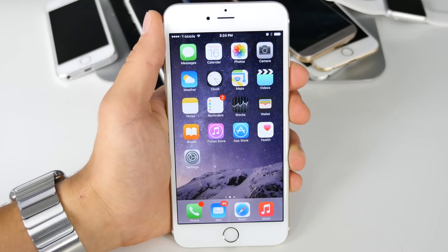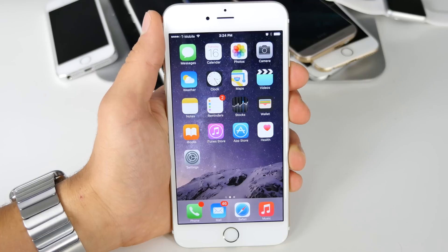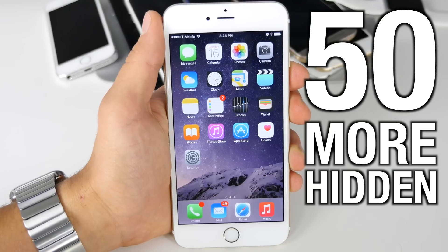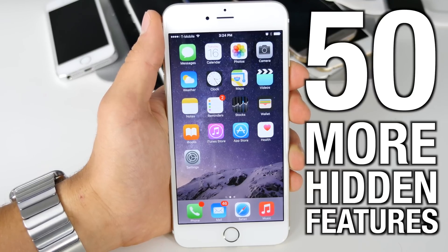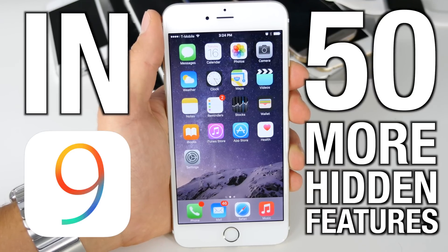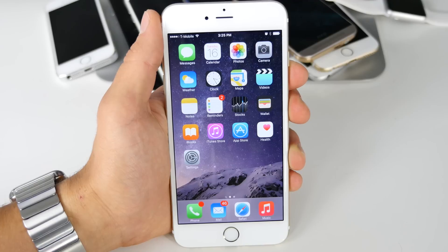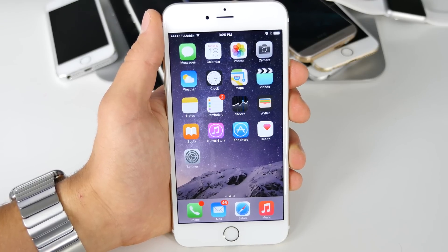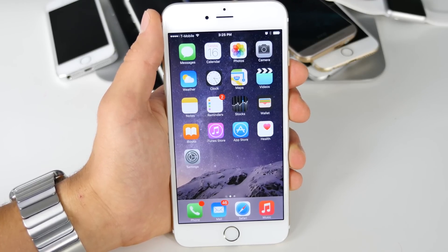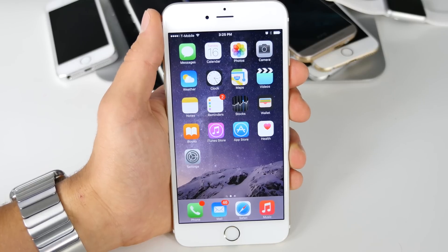What's up guys, Everything Apple Pro here. In this video I've got 50 more hidden features I'd like to share with you guys in iOS 9. Apple's been fairly discreet about all the changes they've made in this latest operating system and they've done a ton underneath the hood that we don't even know about, so here's 50 more hidden features I'd like to share with you guys.